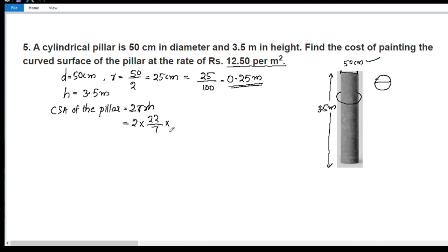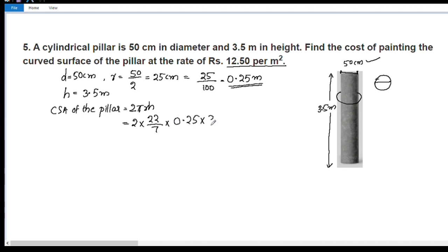Assume pi is equal to 22 by 7 unless stated otherwise. We write: 2 into 22 by 7, R is 0.25, H is 3.5.